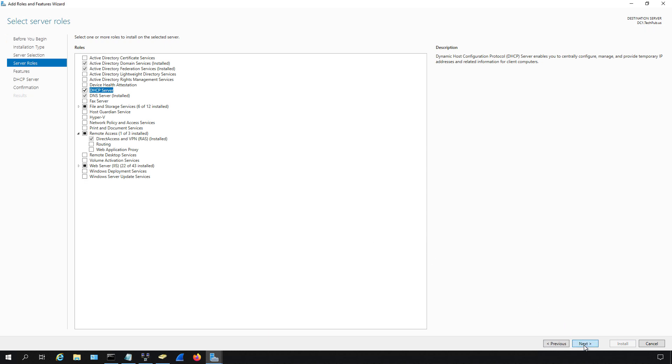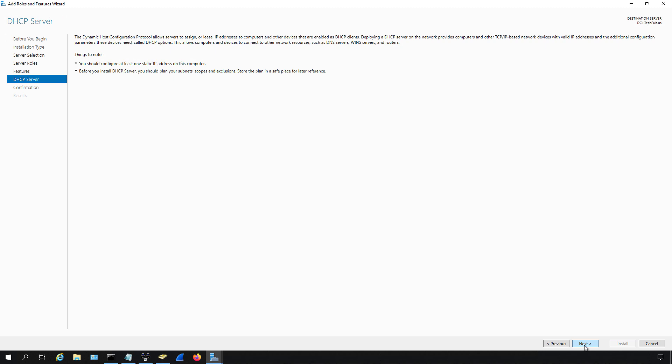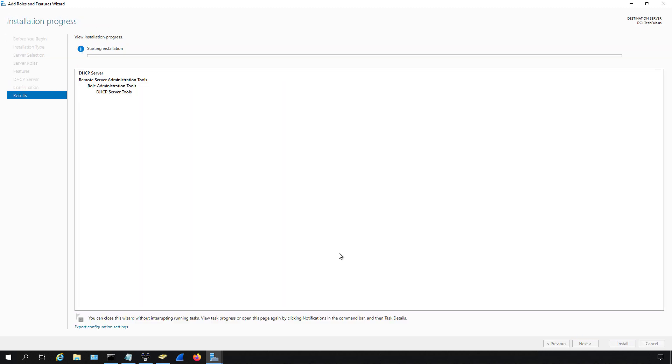Click next, and now we're in the features area. You don't need to do anything here at this time because it already automatically added everything we needed. Now we'll click next and install.